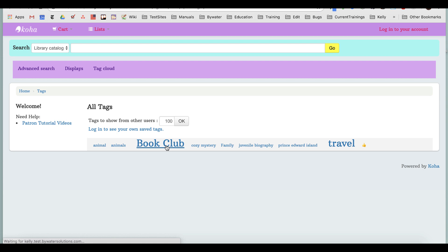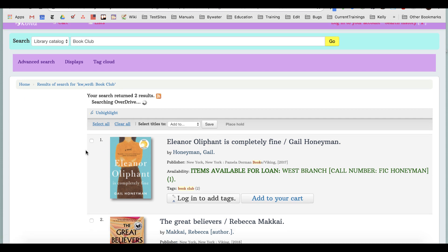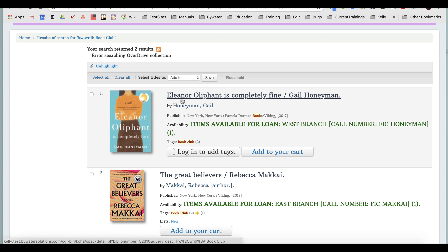If I click this book club tag, I can see that this returns two items. I wouldn't necessarily find these items if I search the catalog for book club, but a user has decided this would be a great way for other users of the library to find books that maybe would be a good idea for a book club.